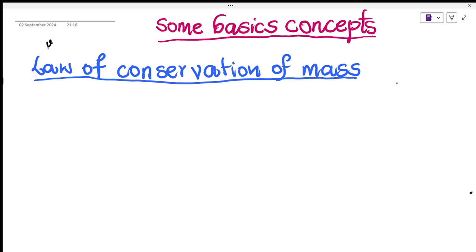Hello everyone, welcome to Easy Chemistry. Today we are discussing IIT and NEET topics. In this first lesson on some basic concepts of chemistry, the first topic is the law of conservation of mass.